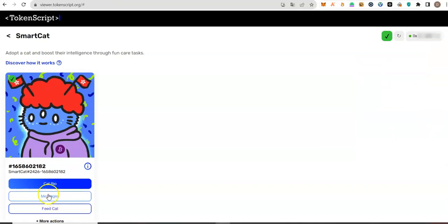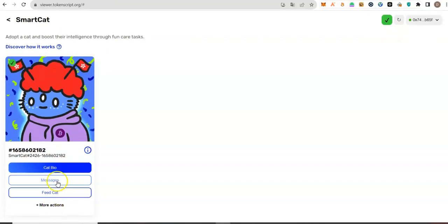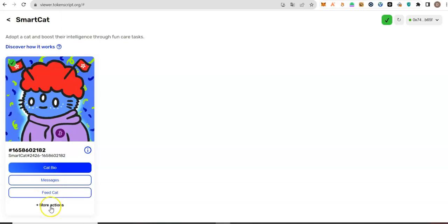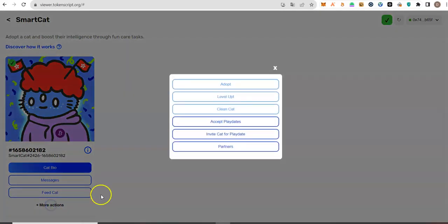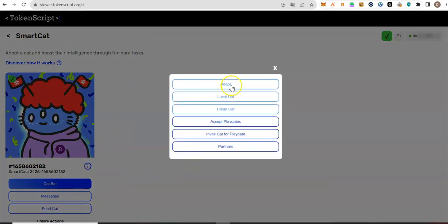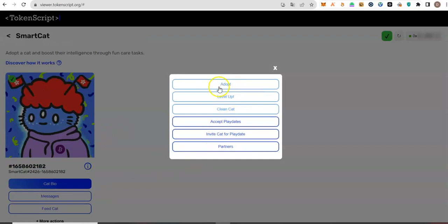Other actions you could perform include feeding your card, sending messages. It looks like this one is still being developed. Sending messages to other cards. If you click on more actions, you will see other things you could do.